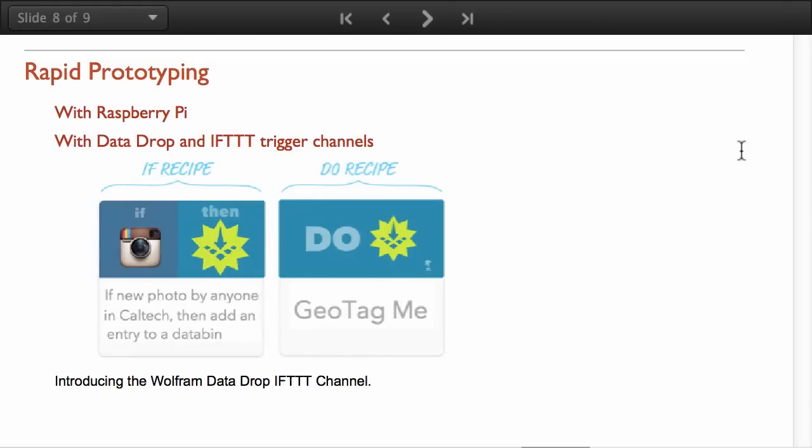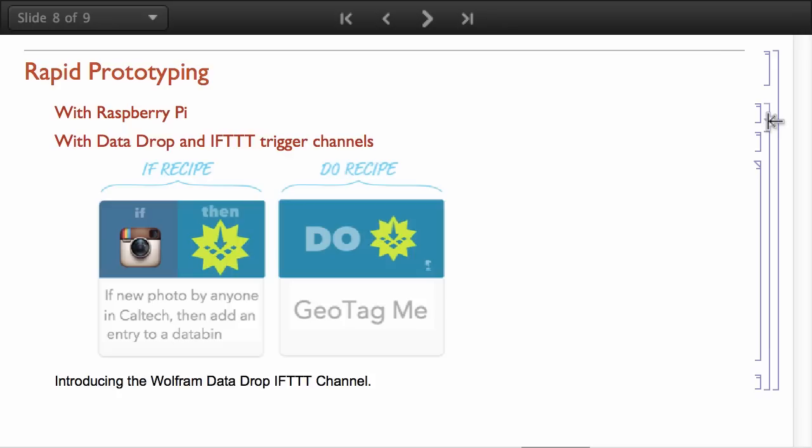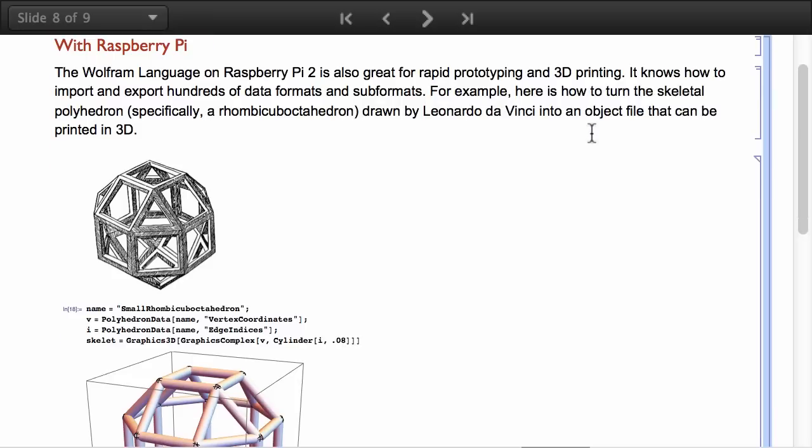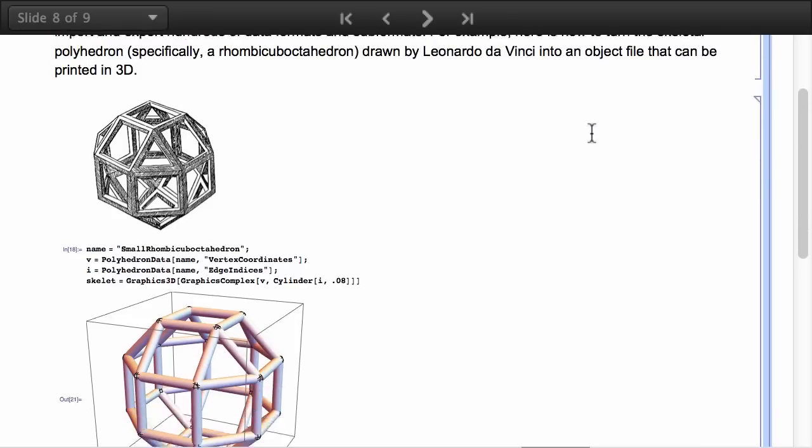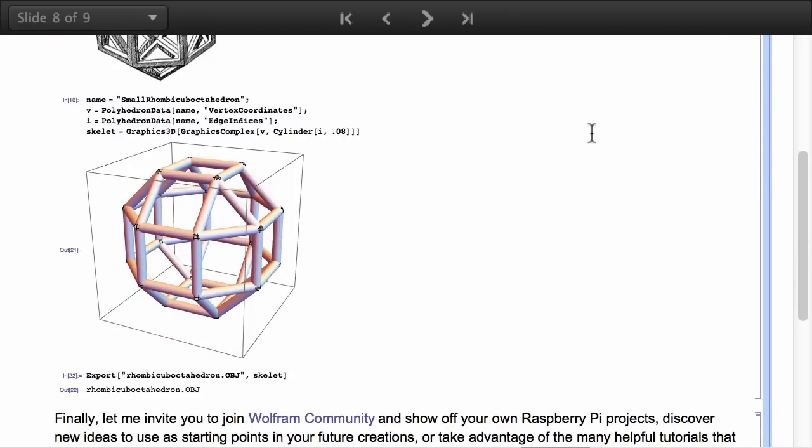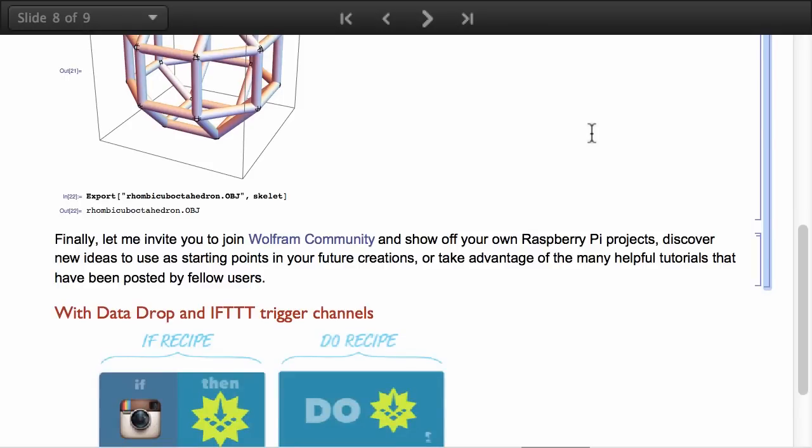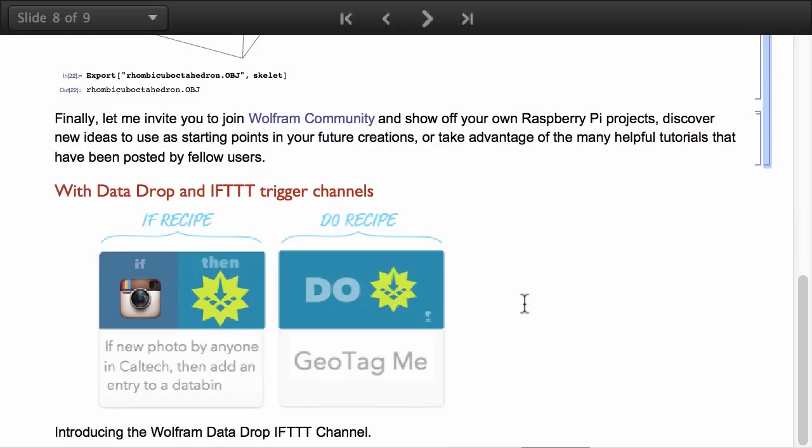The Raspberry Pi is a great computer for rapid prototyping. You can design different objects that can be exported, edited, and then 3D printed. And the data drop is also good for rapid prototyping when combined with platforms like this and that.